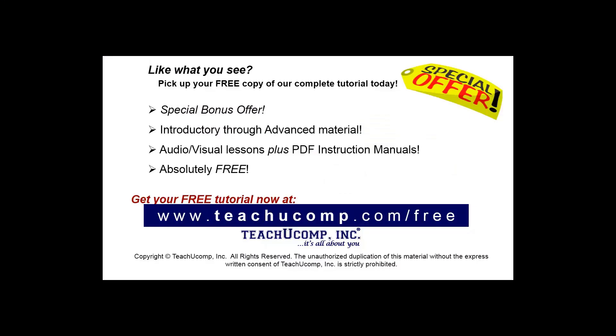Like what you see? Pick up your free copy of the complete tutorial at www.teachyoucomp.com forward slash free.